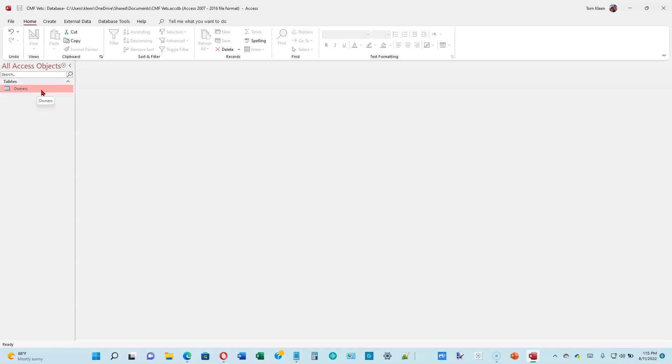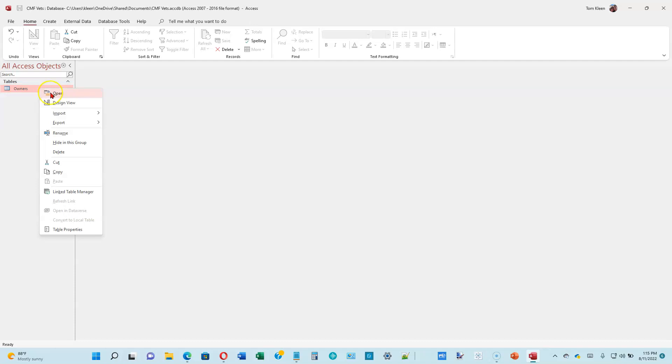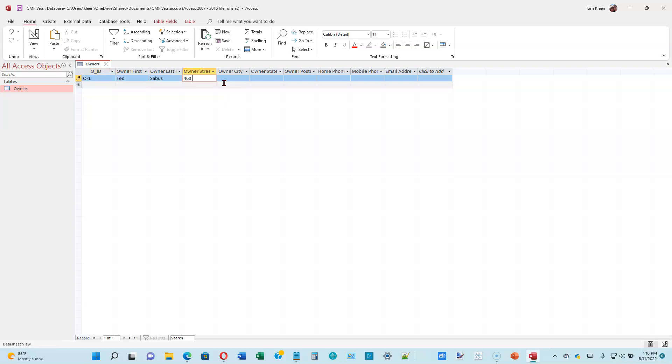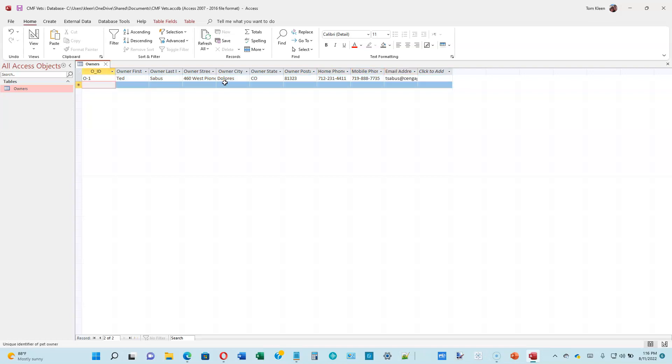Now we're going to add records to the table. We're going to right-click the Owner's Table here. We're going to choose Open. So we've got an empty row here for the first record in our table. We're going to type in the data that's on page 1-17. When you get done with the first row, just hit the Tab key. It'll open up a new record for you. You can type in the data for the second record.